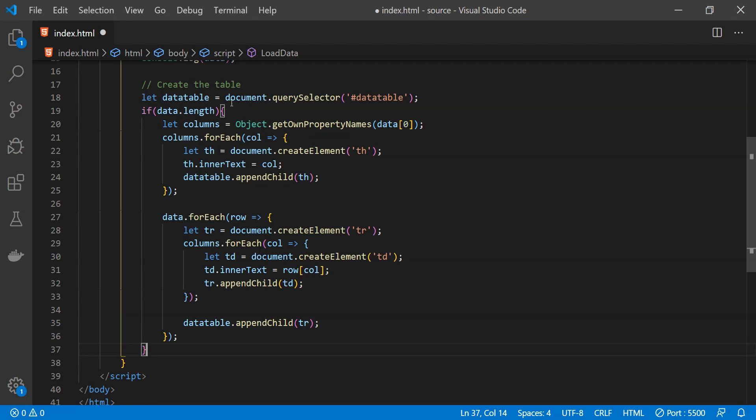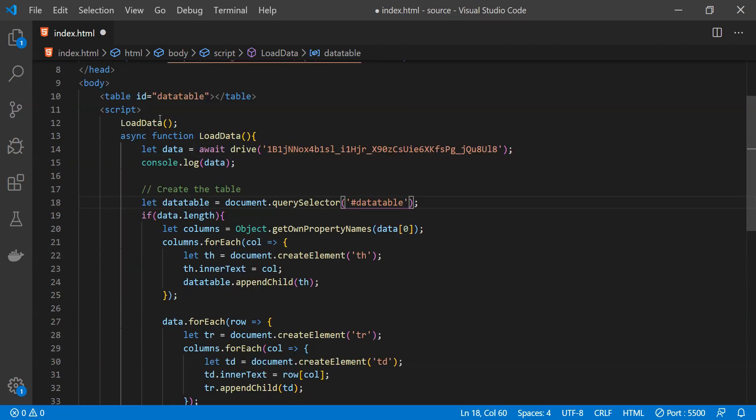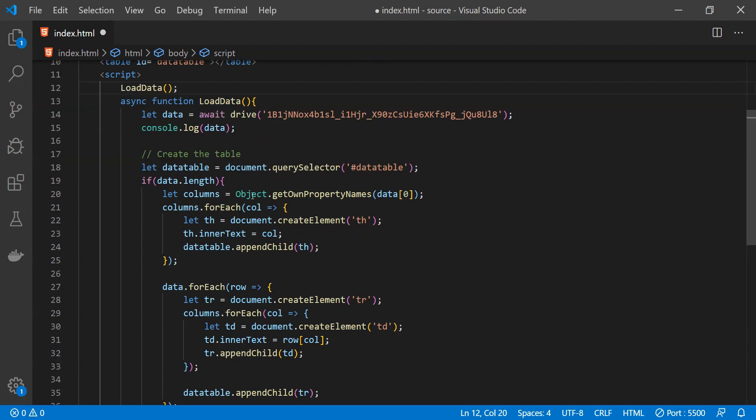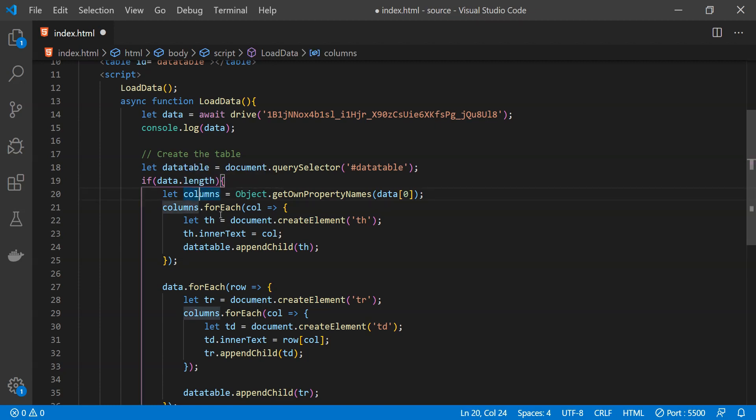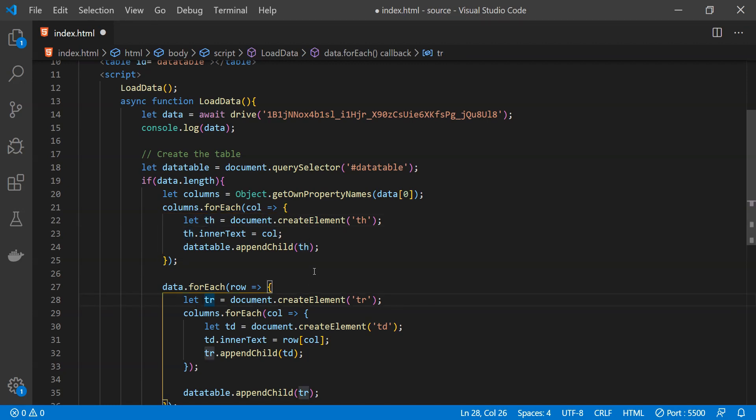All we are doing is first we are simply fetching the reference of the table which we have created over here and then we are checking if this returned data has any rows or not. If it does have rows then we are simply creating a new table header and table row elements for the columns and for each of the rows of the data which is being returned.